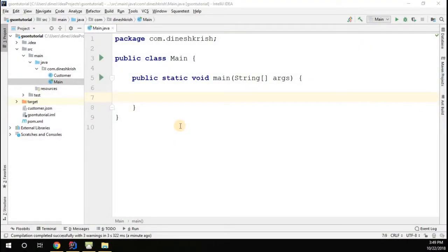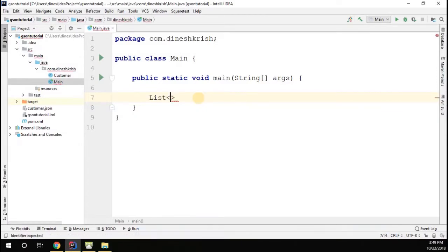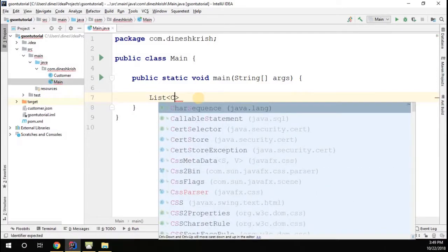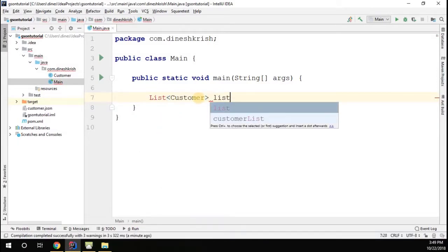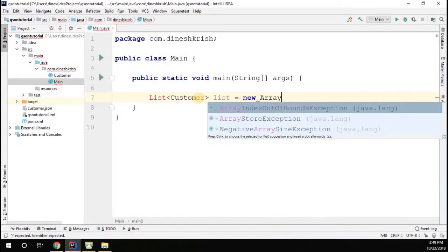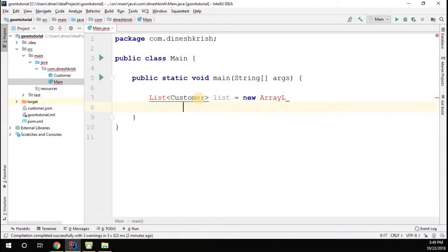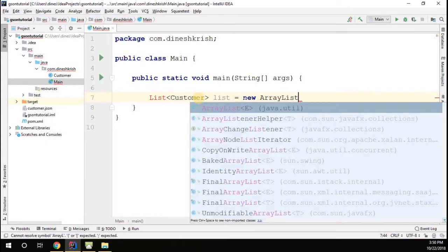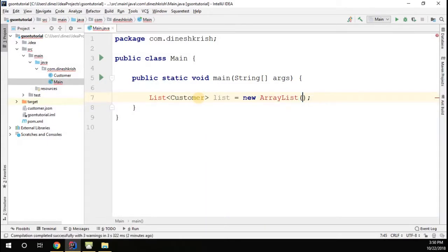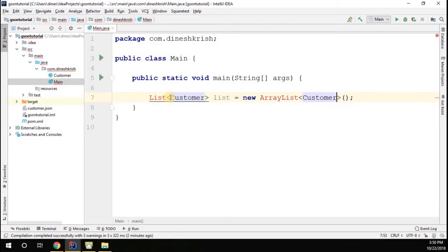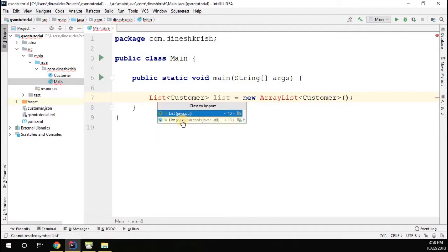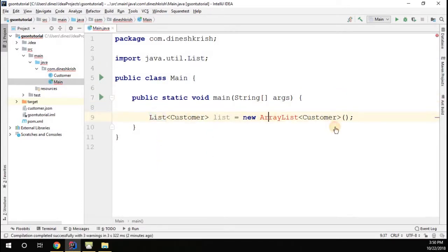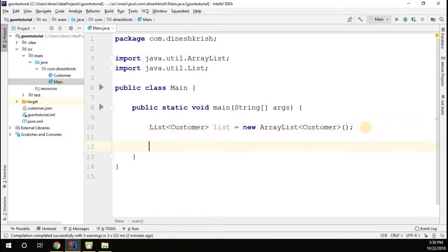Now let's understand how to serialize a list of objects. I'm going to create a list that's going to have a Customer object. I'm calling it list, and it will be an ArrayList. I'm going to specify the Customer object and import everything from the java.util package - importing ArrayList from java.util package again. Let me add a few customer objects to the list.